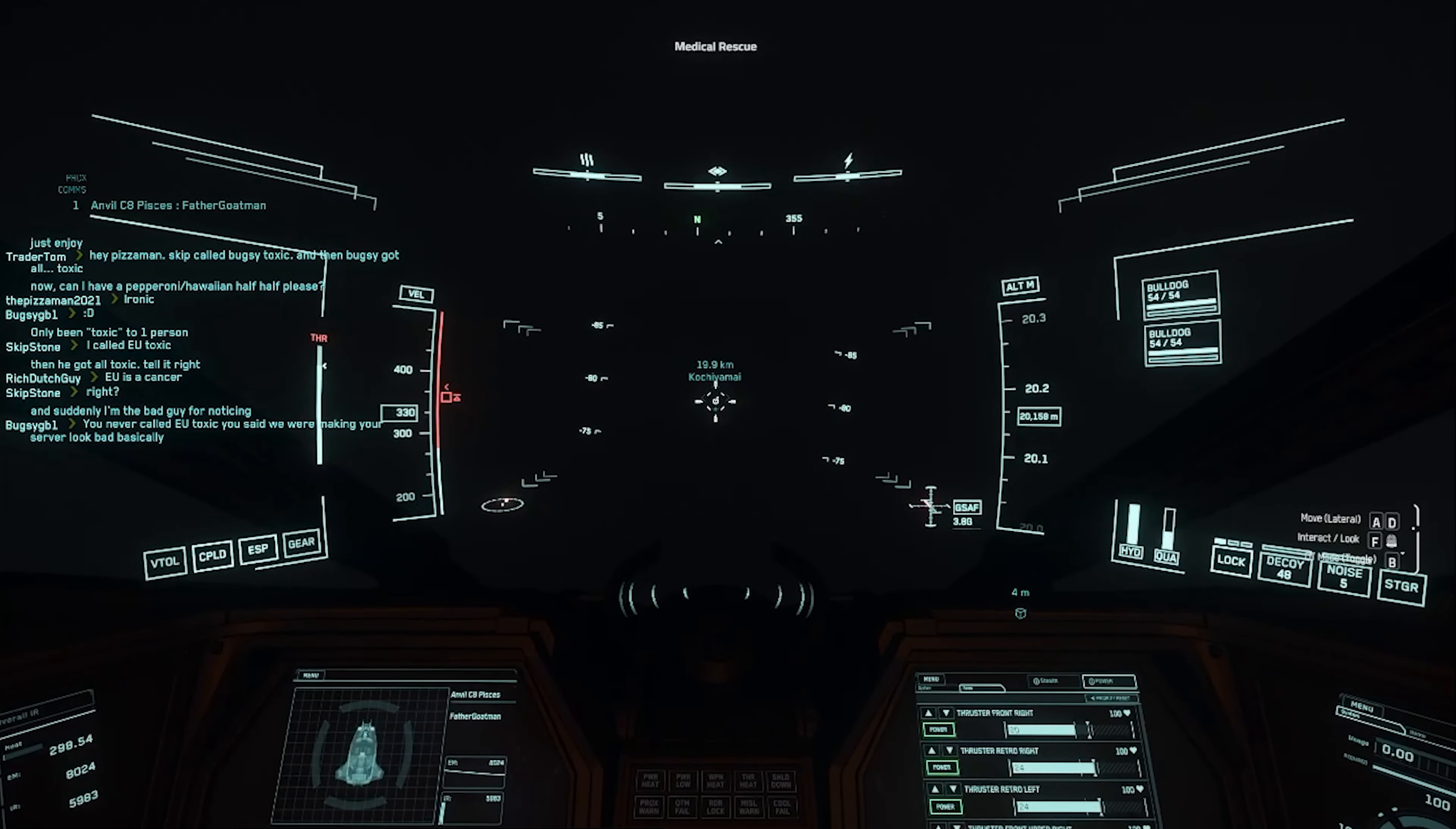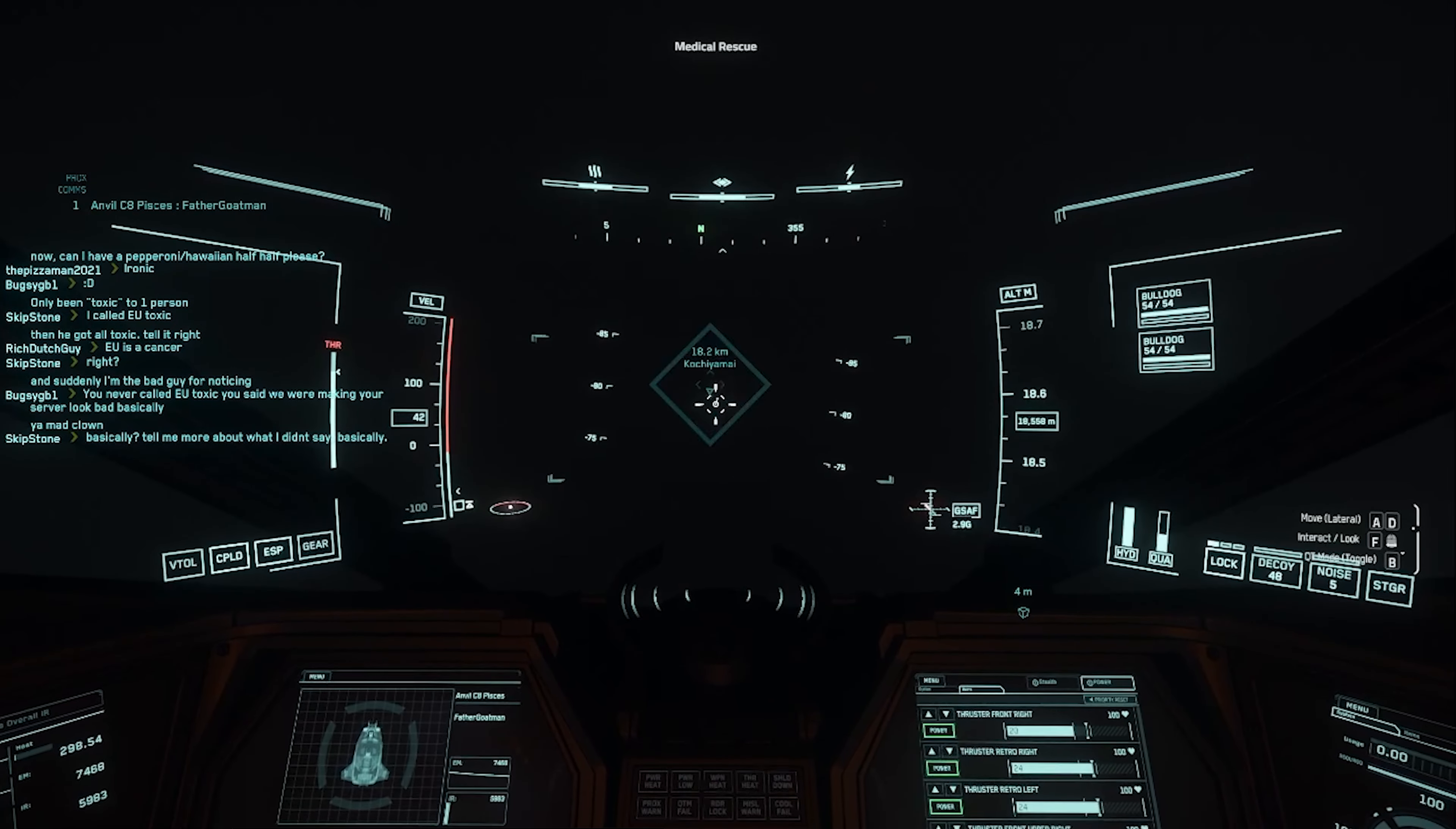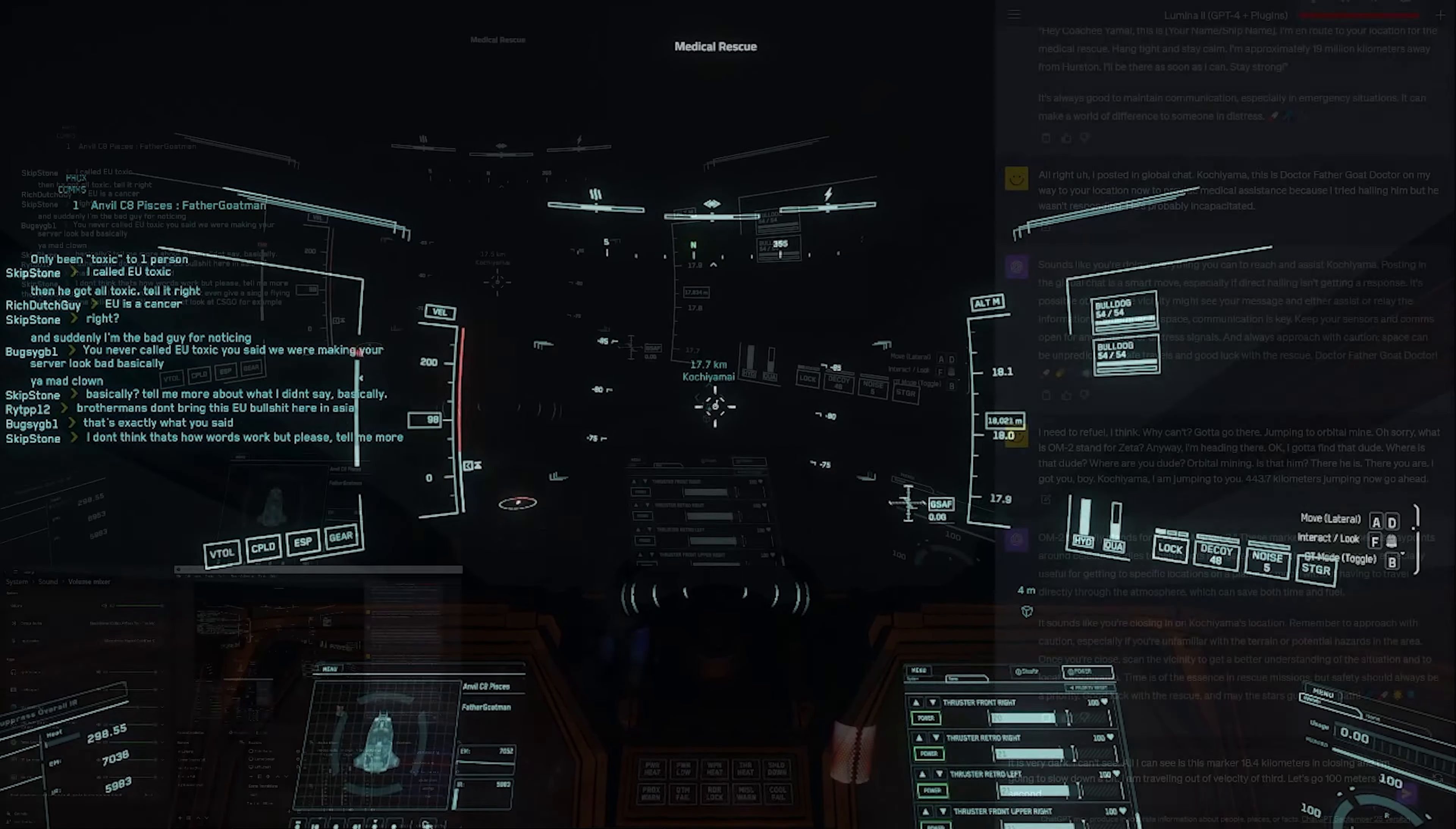It is very dark. I can't see. All I can see is his marker. 18.4 kilometers and closing in. I'm gonna slow down a bit. I am traveling at a velocity of 100 meters per second. I'm gonna turn off the chat. You know what, no, he might chat. Is he chatting? No he's not. That guy's so incapacitated. I gotta get to him. 16.2 kilometers away. I'm just taking it slow because I can't see anything. It's very dark. Altitude 15,000 meters. That should be fine. 14.2 kilometers. Anything I should remember to do once I land?